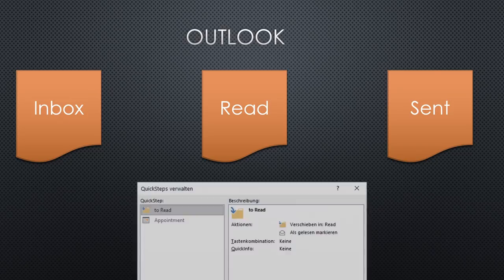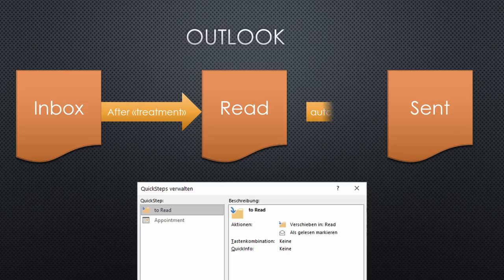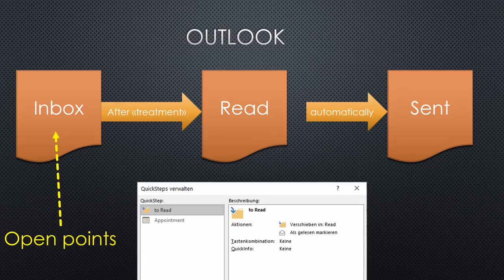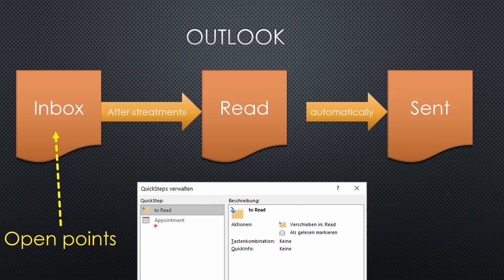All messages obviously start in the inbox, where they stay until they are treated. I created a so-called quick step to move the mail from the inbox into read when I am done with it. Outlook automatically transfers sent messages to the sent folder. Like that, the inbox is the open points list and should not be too long. For important tasks, I sometimes create a calendar entry to be sure I deal with them. Also here, I created a quick step.